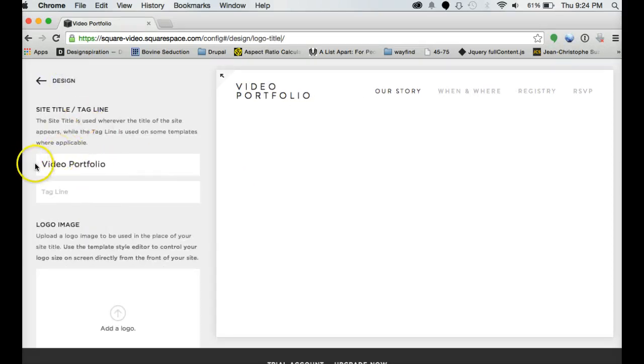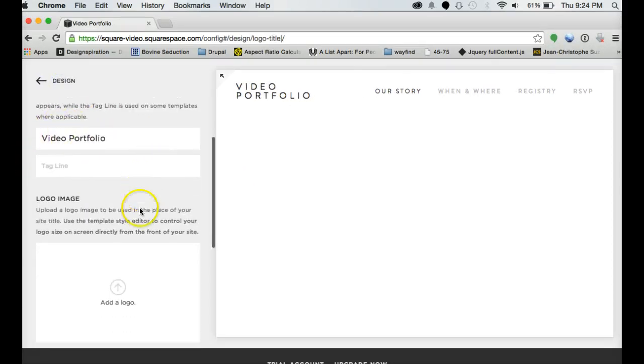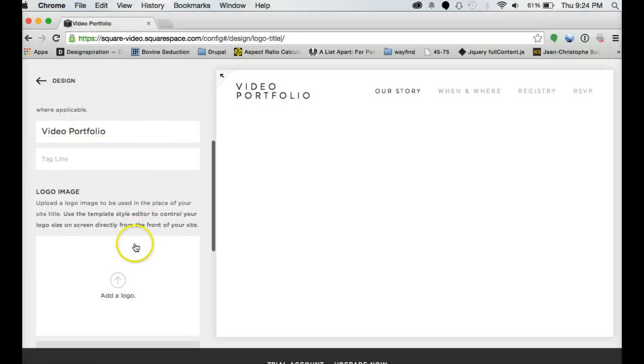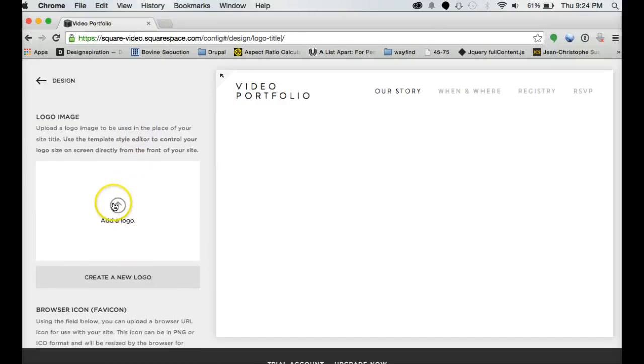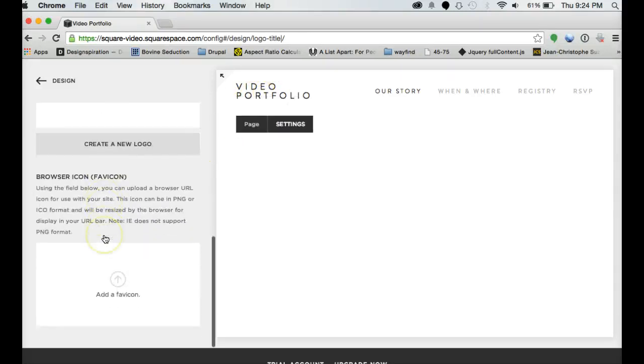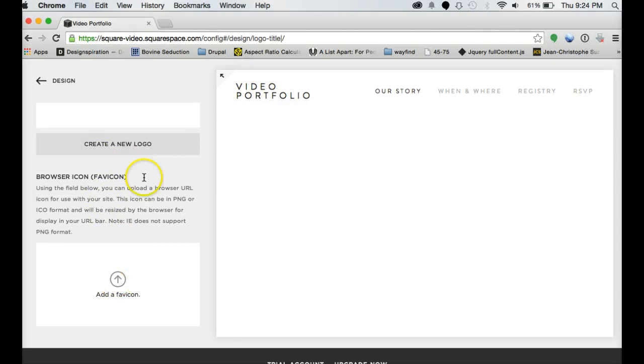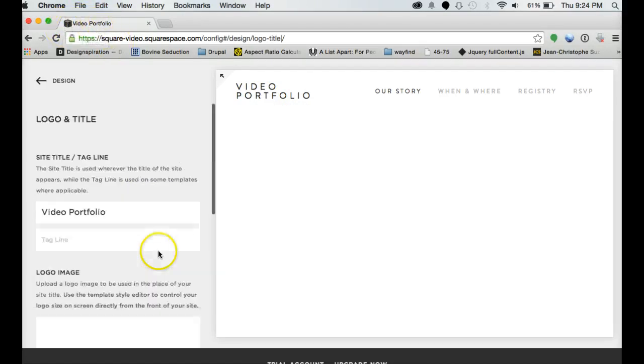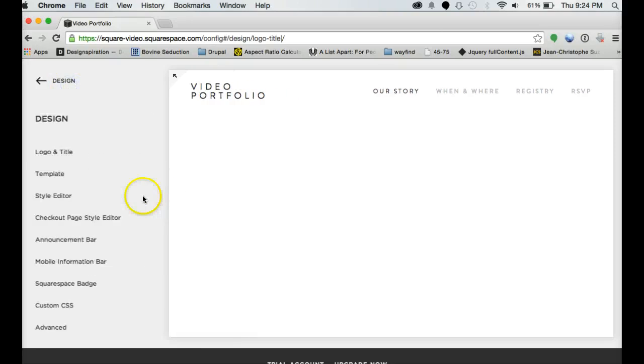You can change your site title, tagline. You can add a logo that will go up here if you want. You can add a browser favicon. The favicon is the little picture that comes up next to your site title on the tab of whatever browser you're in.